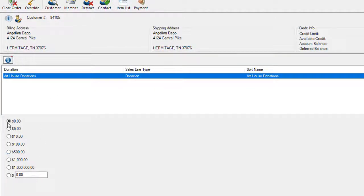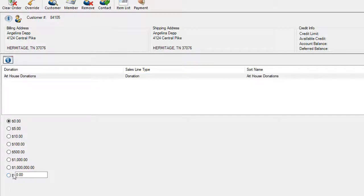Next, you're just going to either choose the preset amounts that are already there or you could enter in the amount that the customer wishes to donate.